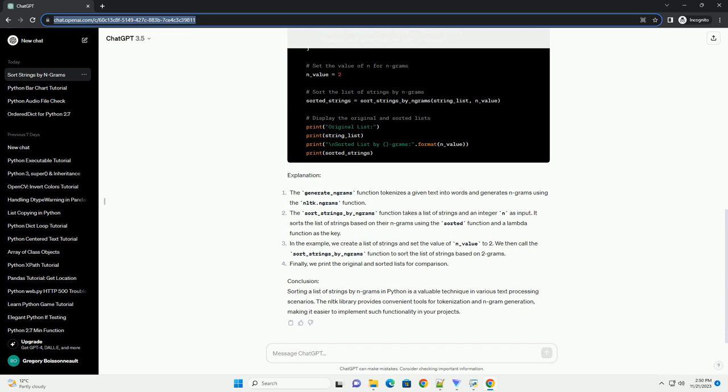Code example: Let's create a Python script that demonstrates how to sort a list of strings by their ngrams.